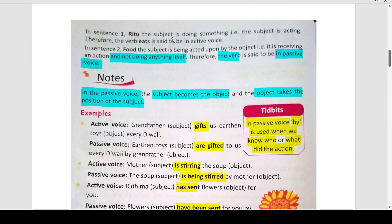In sentence one, Ritu the subject is doing something — the subject is acting. Therefore, the verb 'eats' is said to be in active voice. In sentence two, food the subject is being acted upon by the object Ritu — it is receiving an action and not doing anything itself. Therefore, the verb is said to be in passive voice. आपको बस interchange करके लिखना है subject and object को।